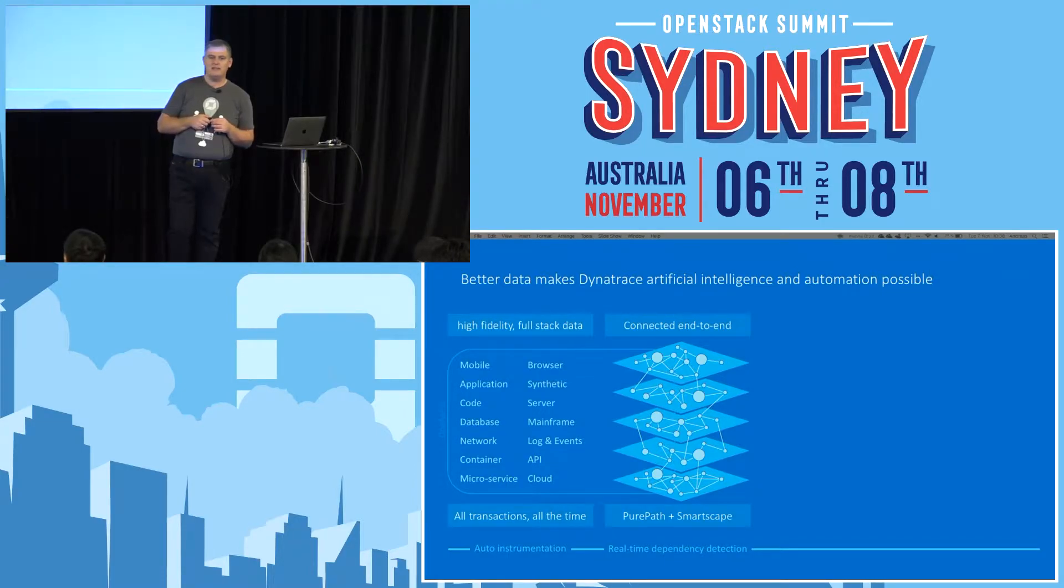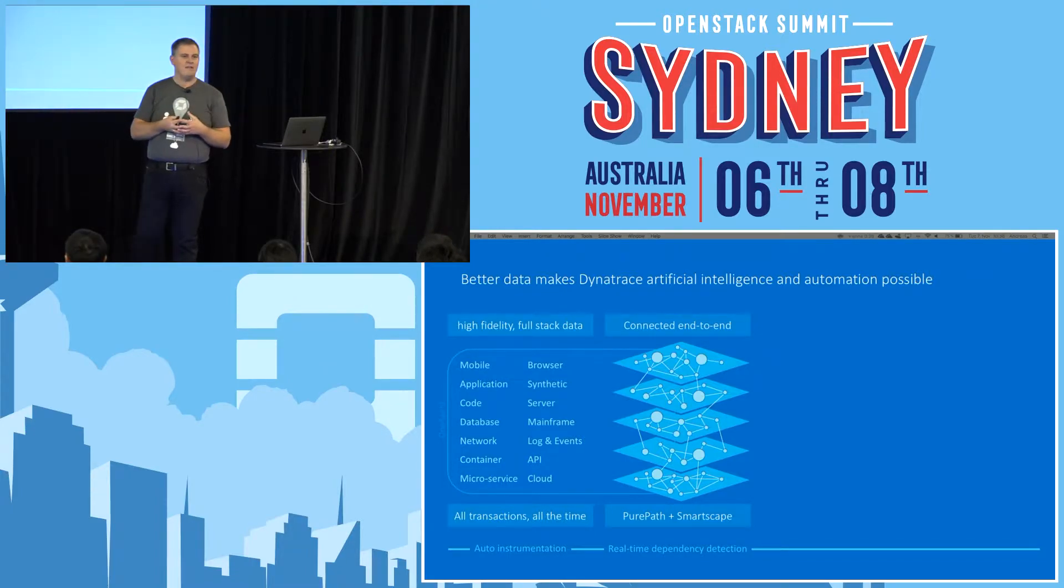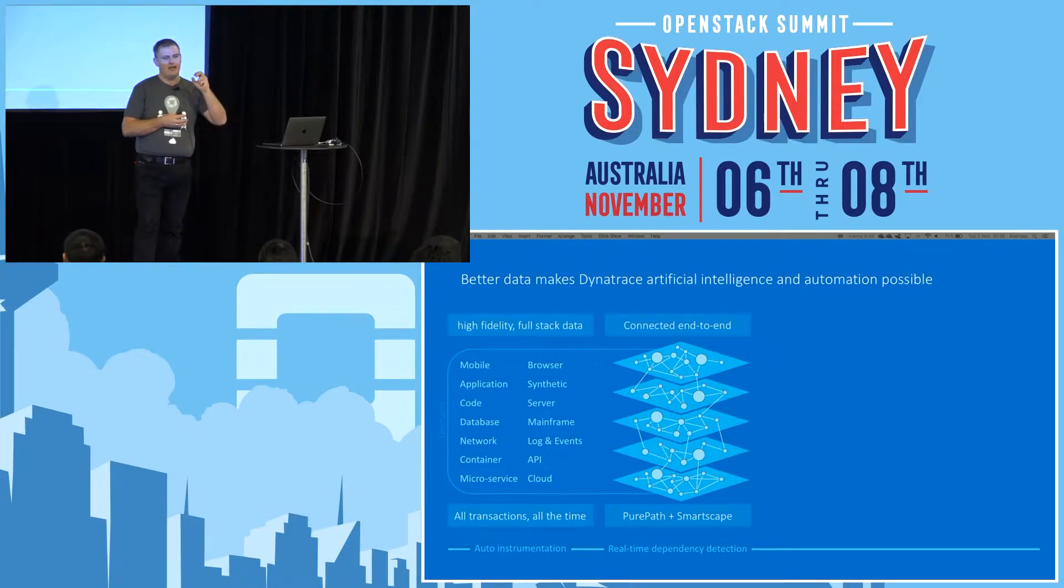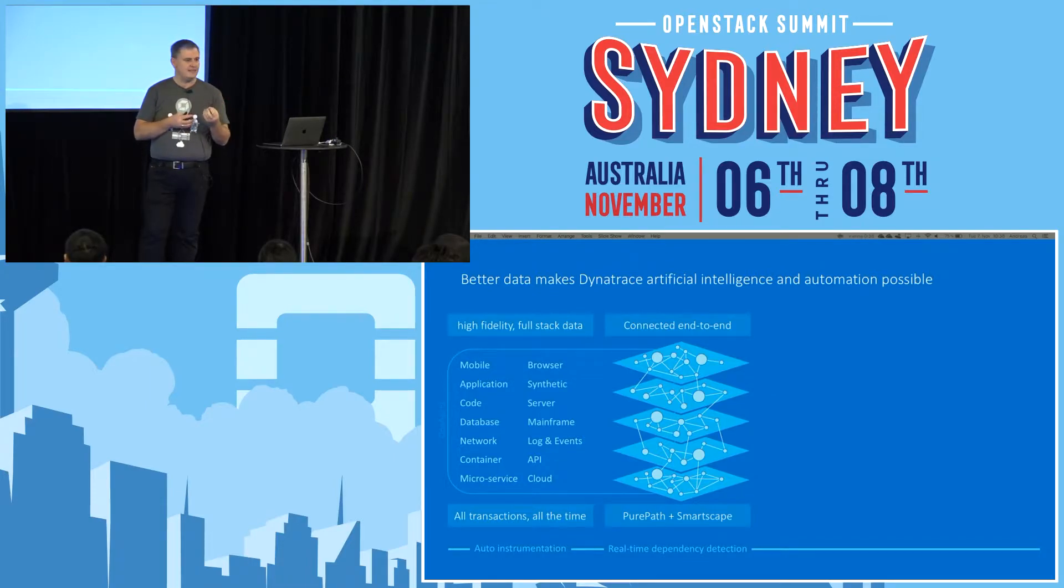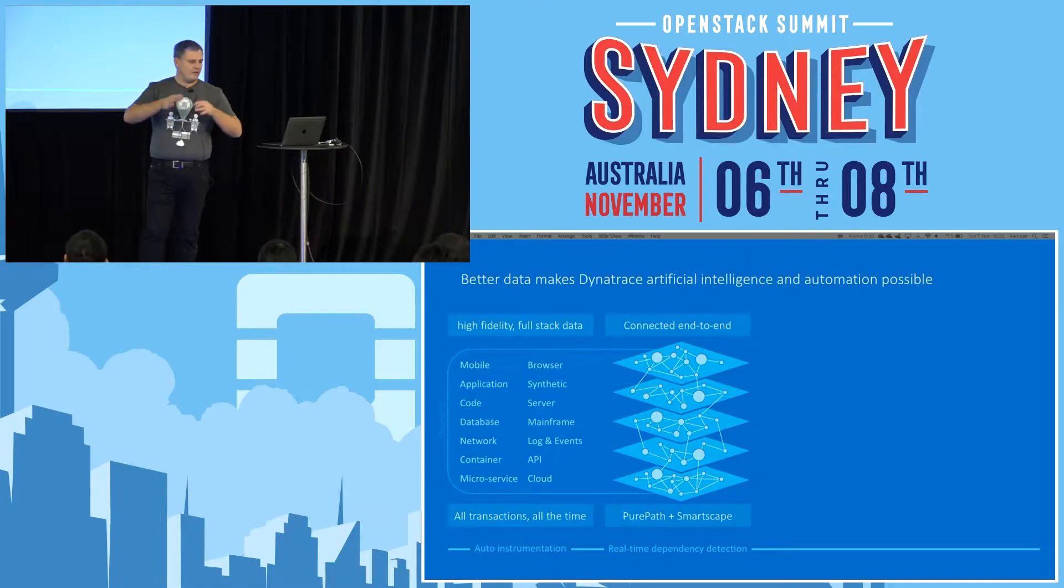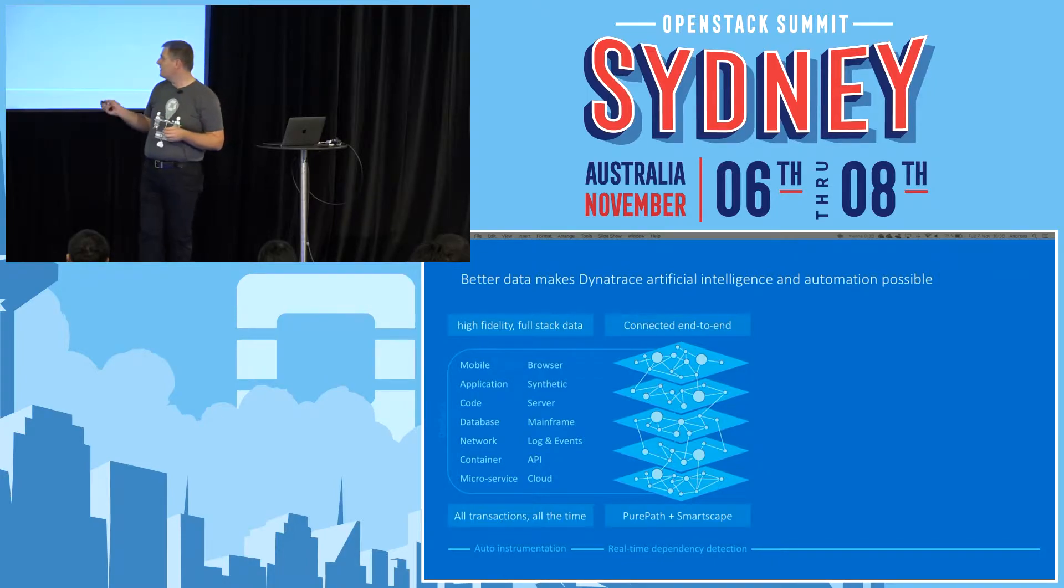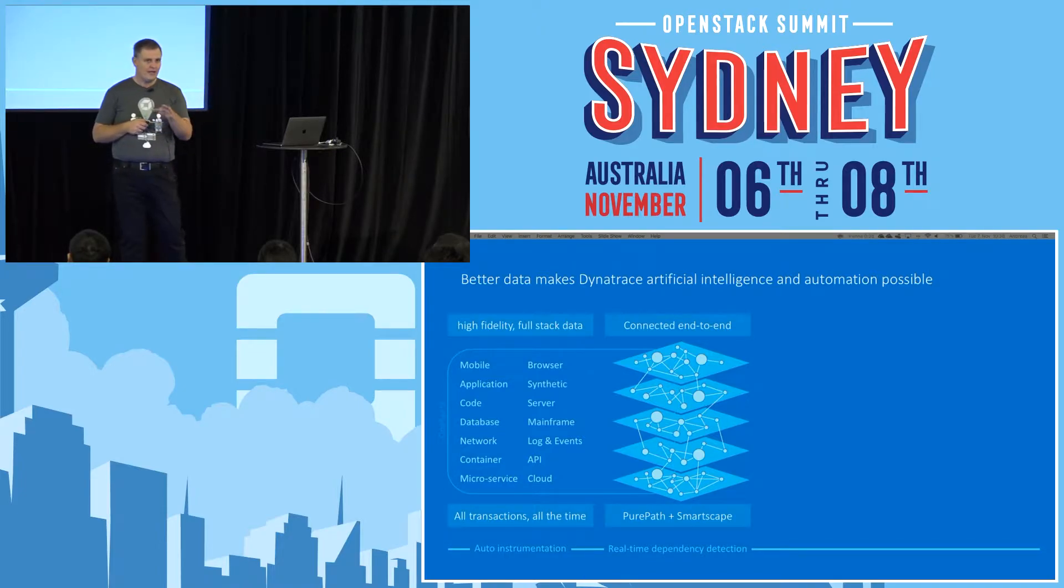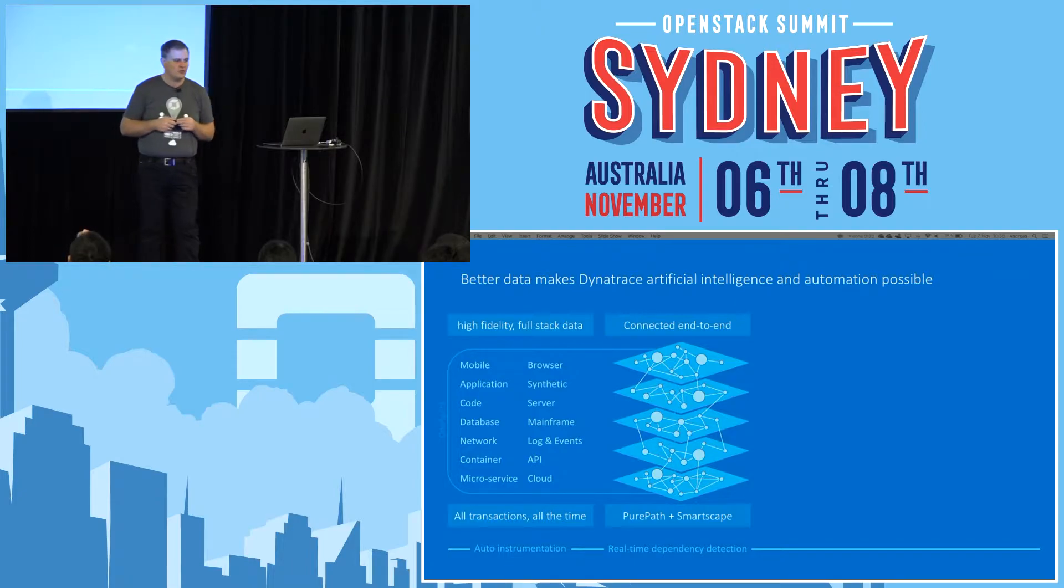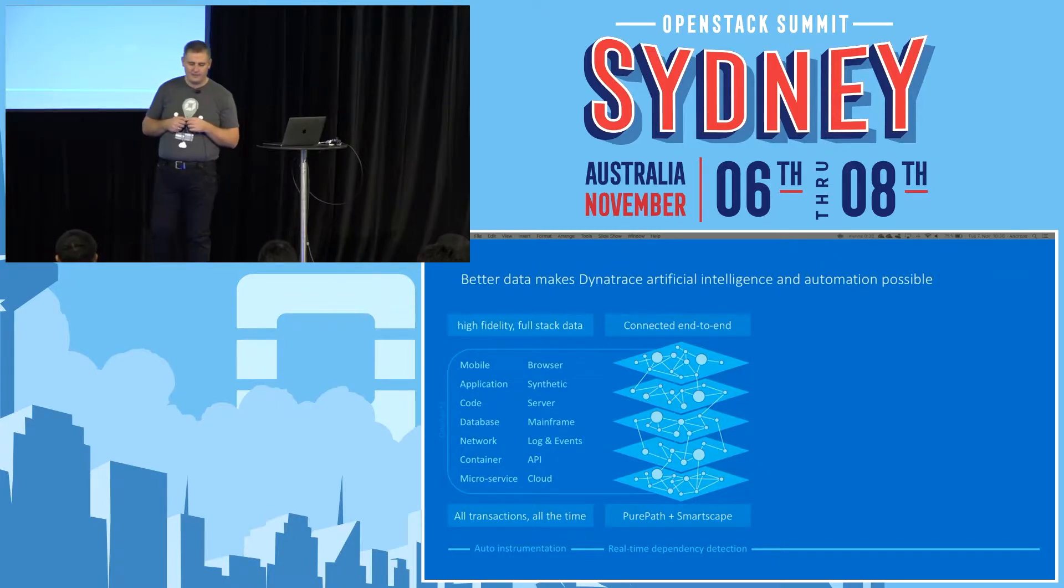If you're spinning up a new Docker container with a Java application server inside, Dynatrace automatically detects that container, automatically detects all the Java components running inside and instruments them, and detects all the dependencies. Dynatrace builds this connected end-to-end model, which is called SmartScape. If I have no time in the demo today to show you SmartScape, you're invited to join us at our booth.